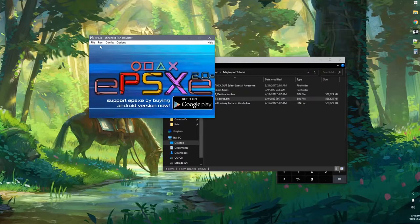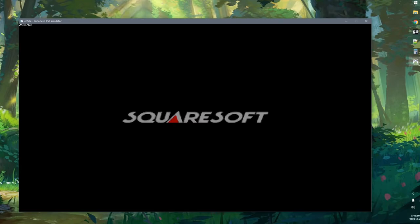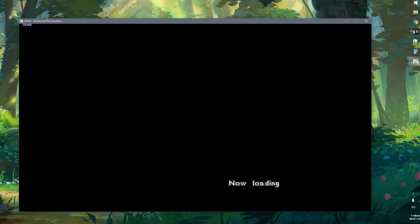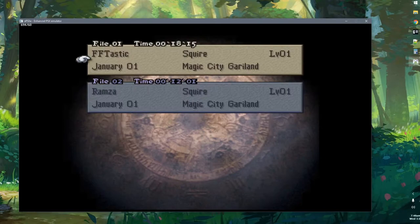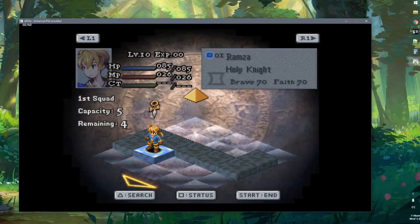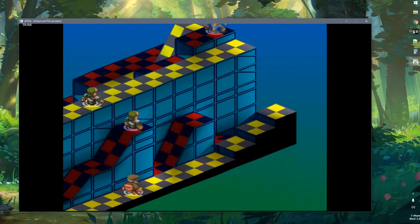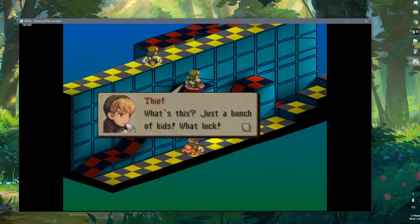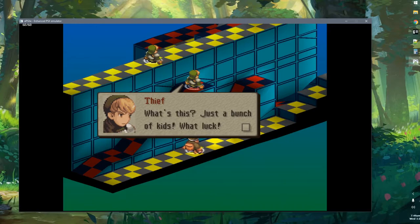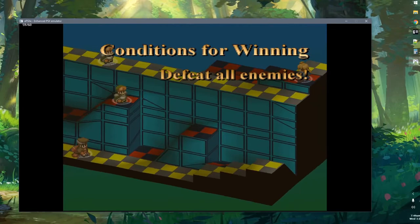Now we can set up our units and jump right in. Instead of loading Magic City Garland, we've loaded that debug map that we saw on the wiki. It's playing the same event where the thief says 'just a bunch of kids, what luck — I have to kill these kids,' which is pretty dark. You'll see that the units are set up just like they were in the original event in the same general positions — it's just on this new debug map.